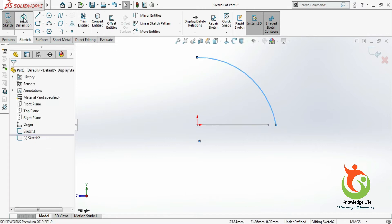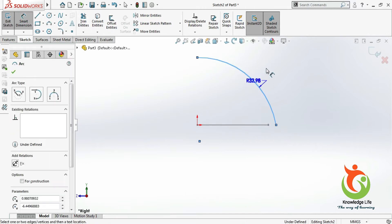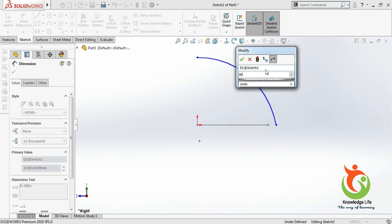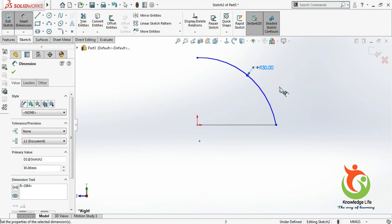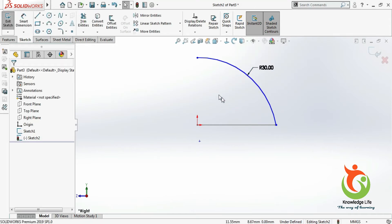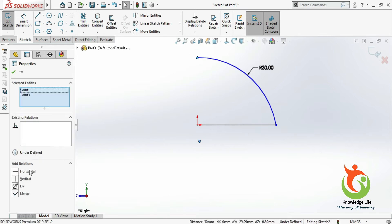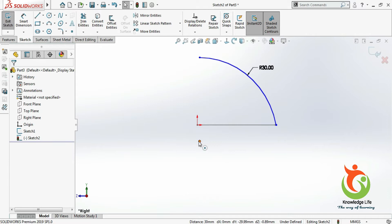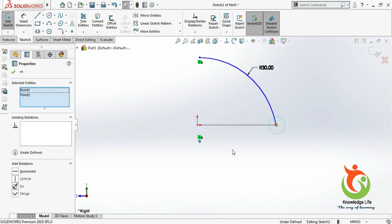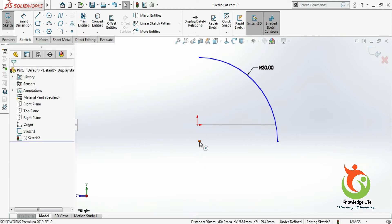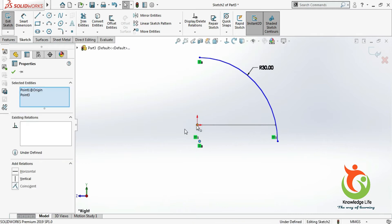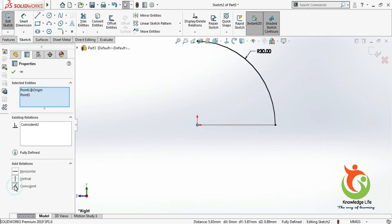Go for the dimension, give the radius which is 30. Here I will be giving the relation — this and this, vertical — and this and this, horizontal. Now I will select this point and this point and give the relation coincident.